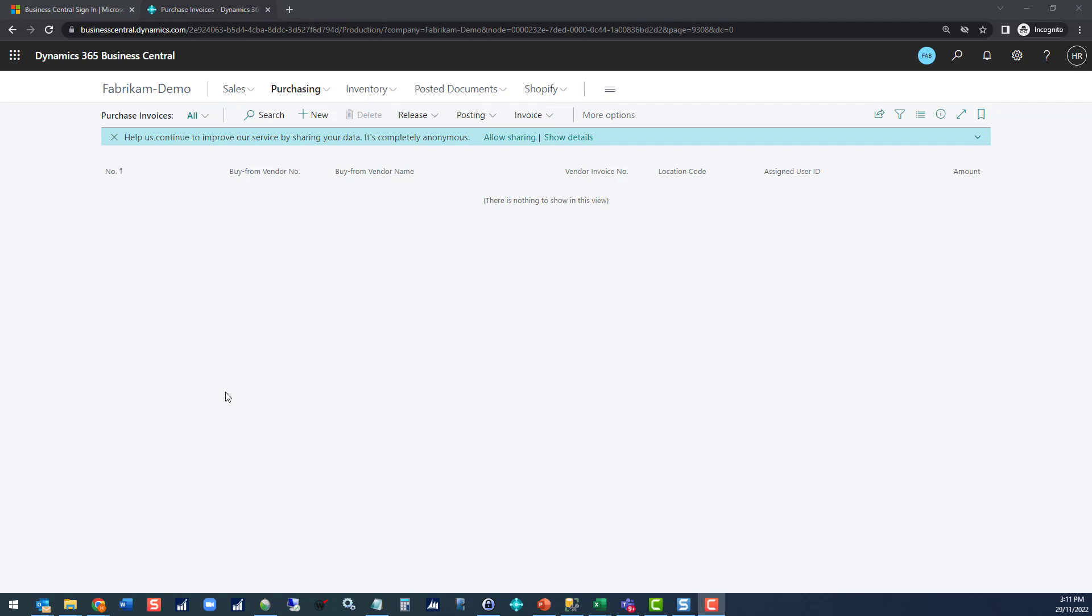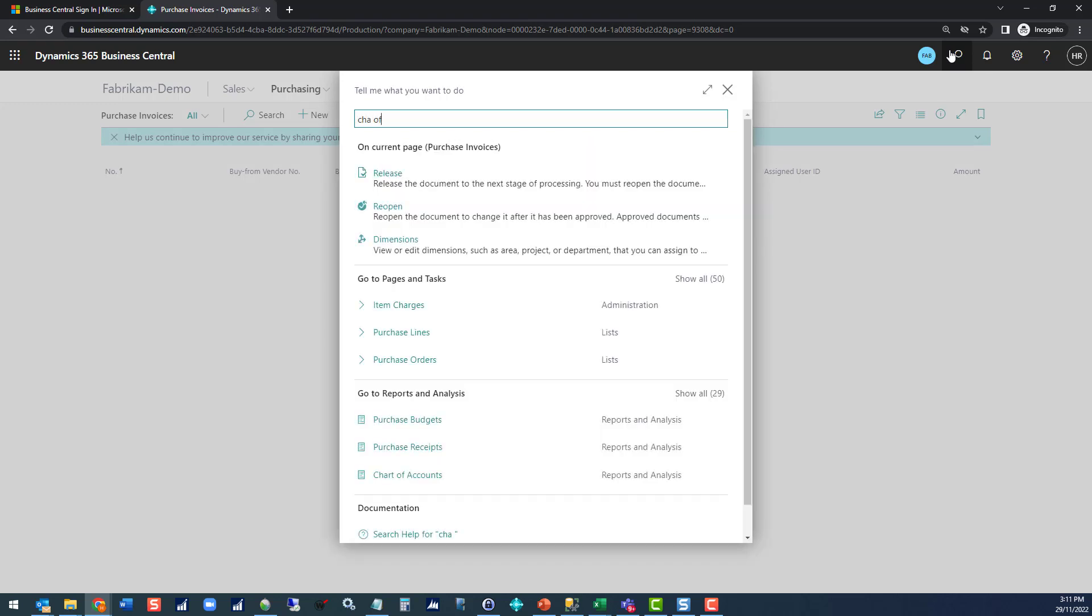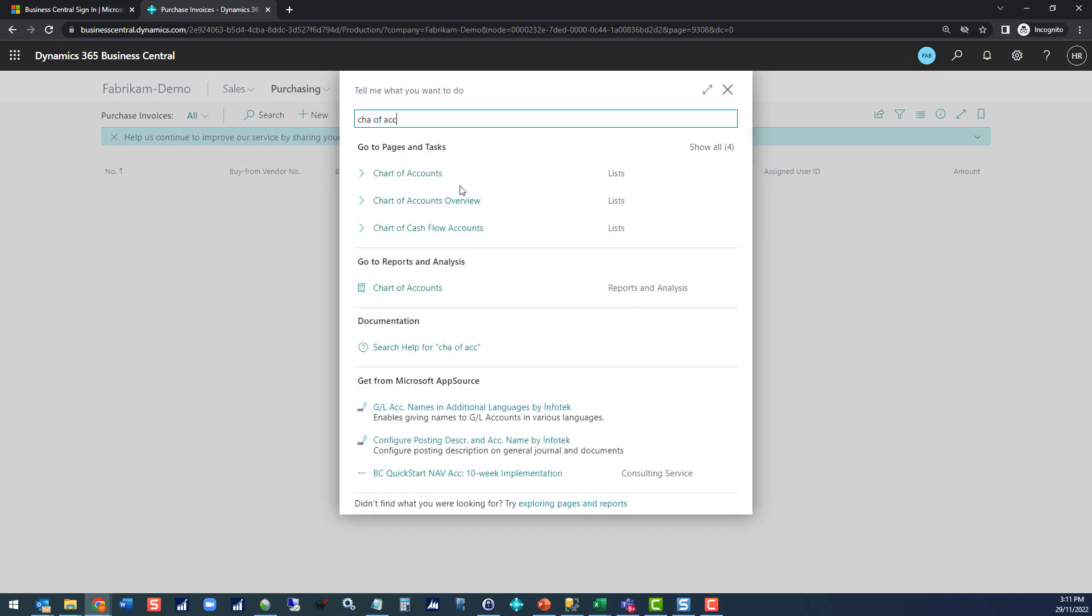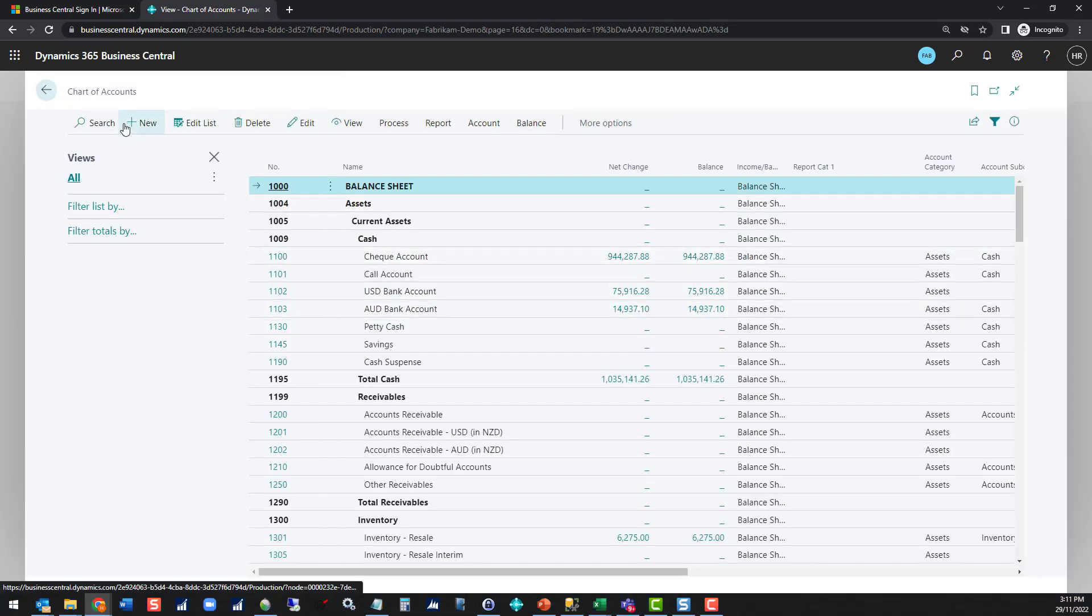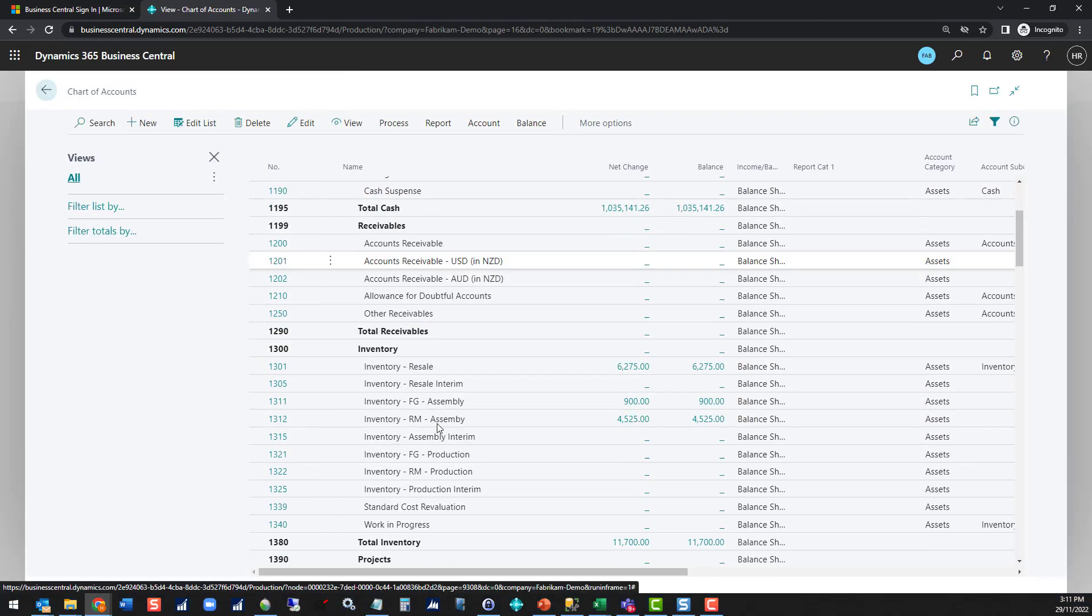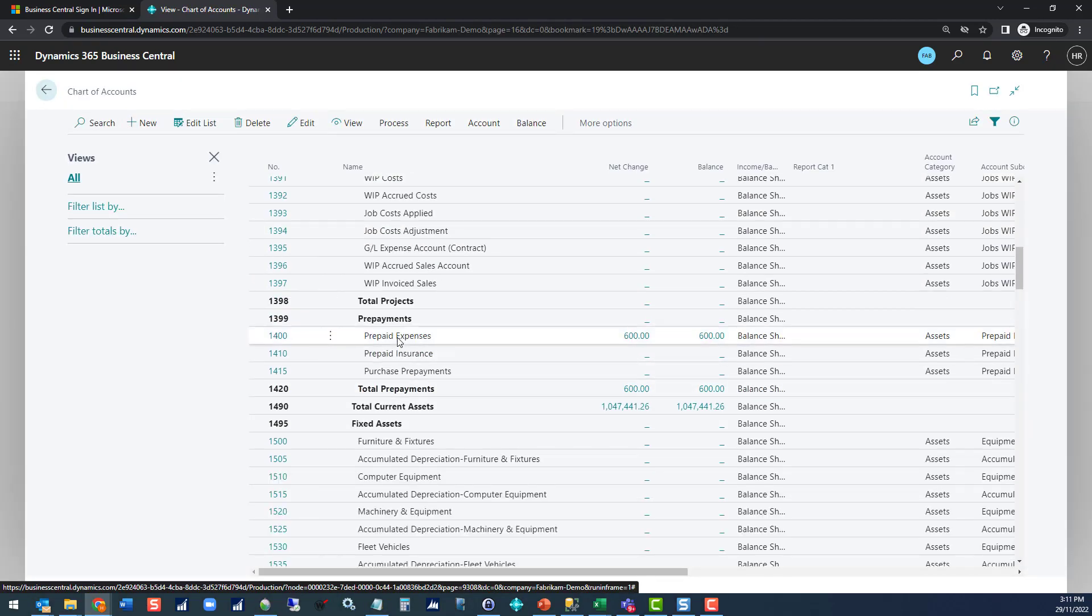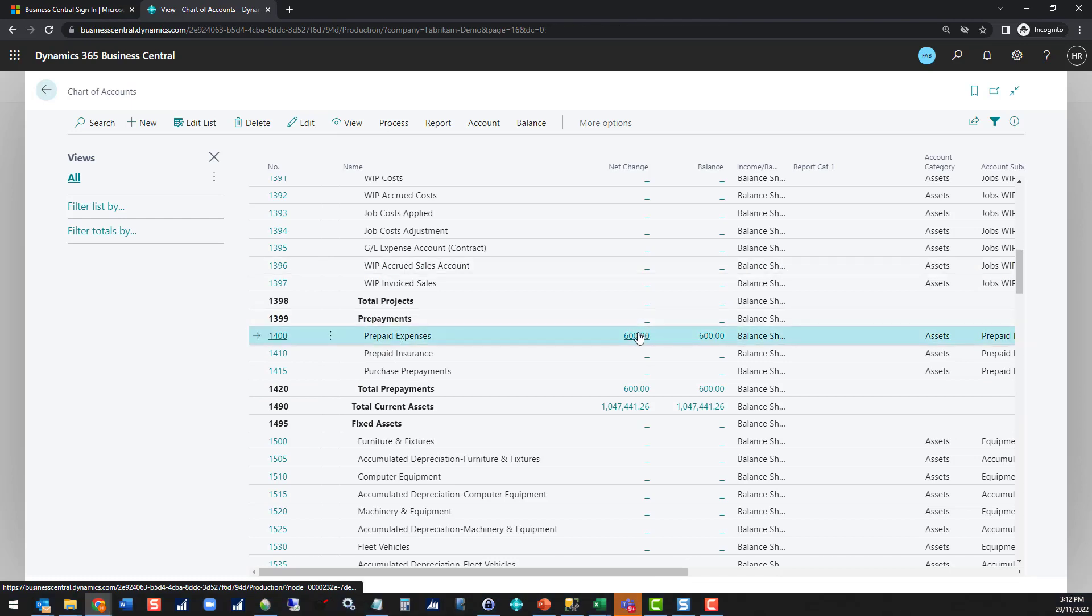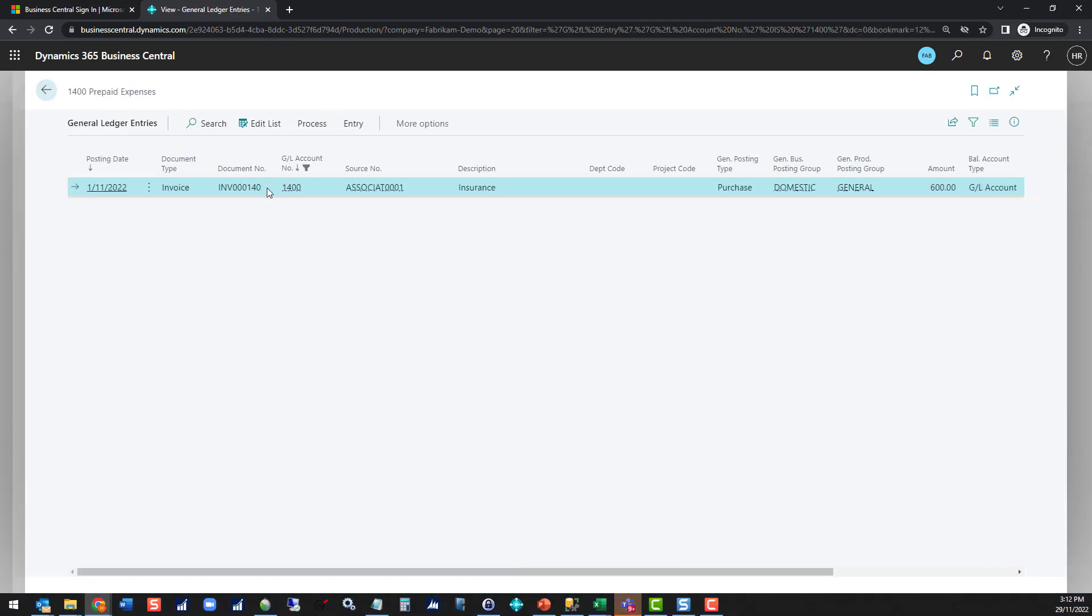So what I've done is I've previously posted an invoice. If we again go via the chart of accounts we will see the details. I posted this invoice into just my ordinary prepayments account, prepaid expenses. If we look into the details we can see that is an invoice that has come from my insurance vendor.